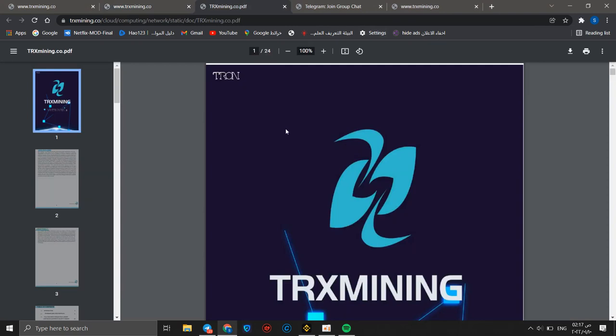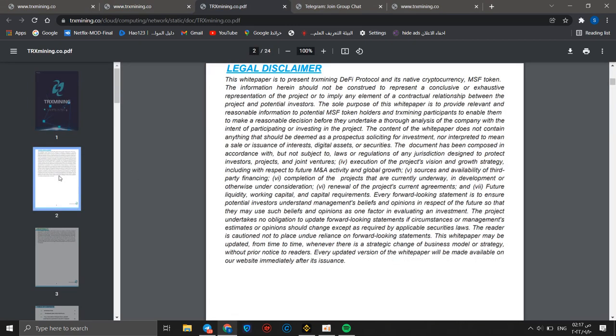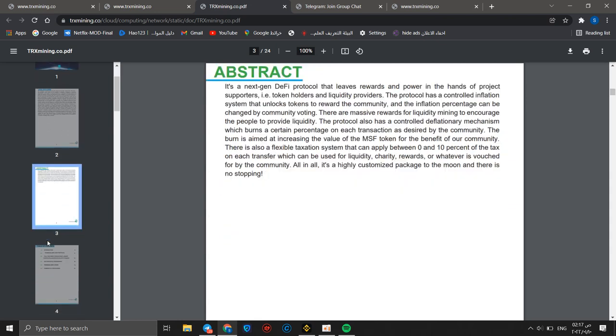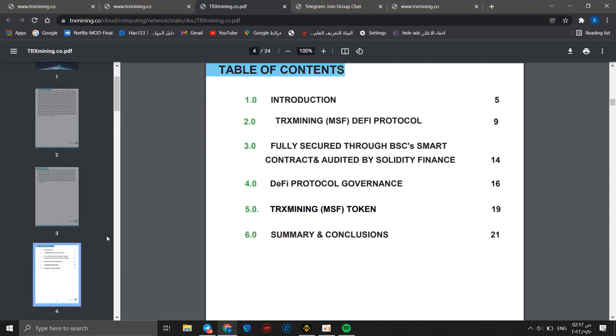You can go to white paper. You will see all information like abstract, draw reduction, the TRX mining DV protocol, DV protocol governance, the RX mining MSV token, MSF token, summary, and the conclusion.